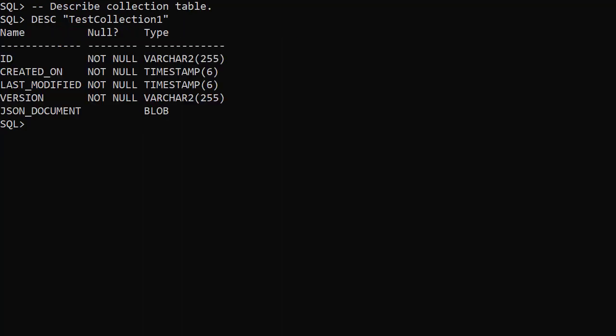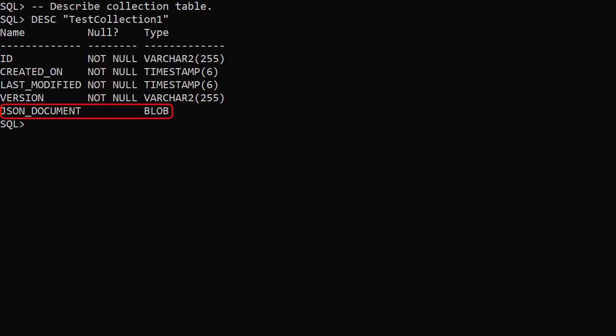The SodaList command displays all the available collections. On the database we can see a table has been created for the collection — notice the name is quoted as it's case sensitive. The table is essentially a key-value table: the ID is the key and the value is the JSON document column, with the JSON stored as a blob. From 20c onward this is likely to use the new JSON data type.